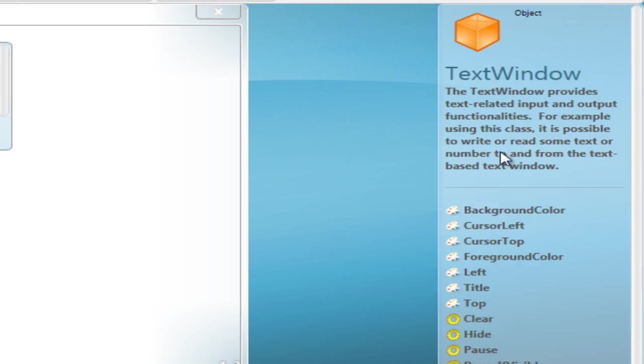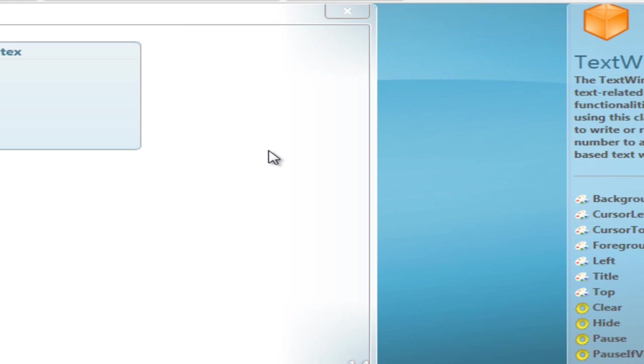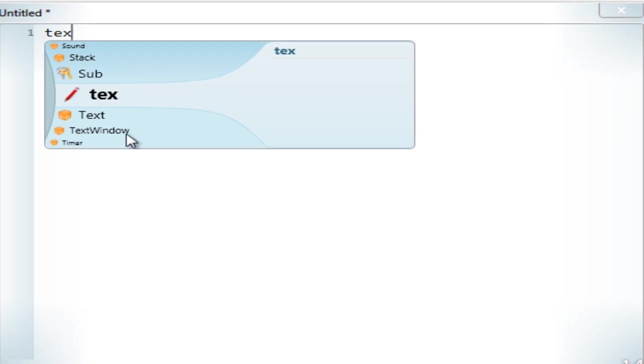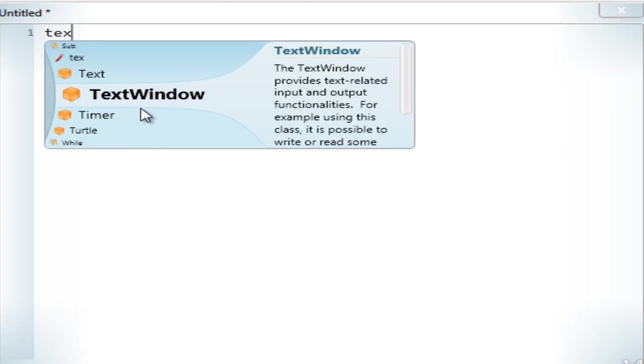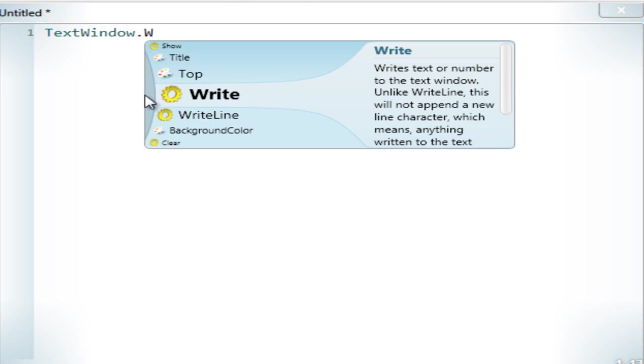And on the right hand side it's telling me about what that thing does. And down here a list of commands that you can put after that. So if I put text window in, which is the one I want, dot write line.